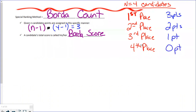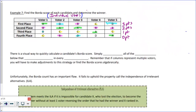With four candidates, fourth place is last. It sounds good to say 'I finished fourth in my race,' but if there are four candidates, you finished last. So let's look at some examples.